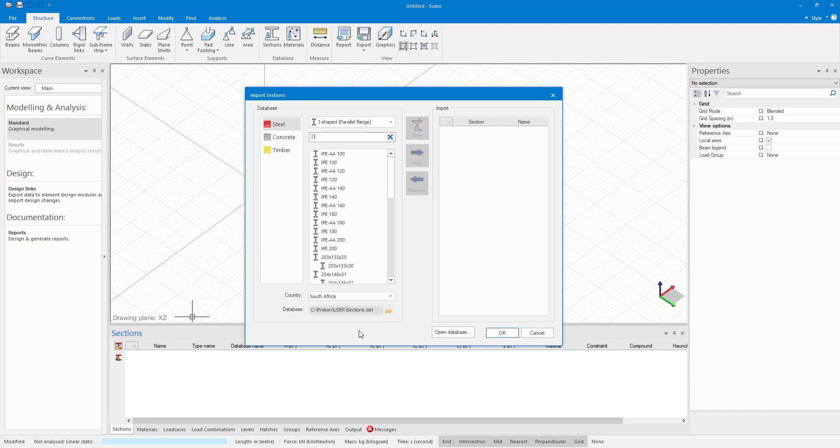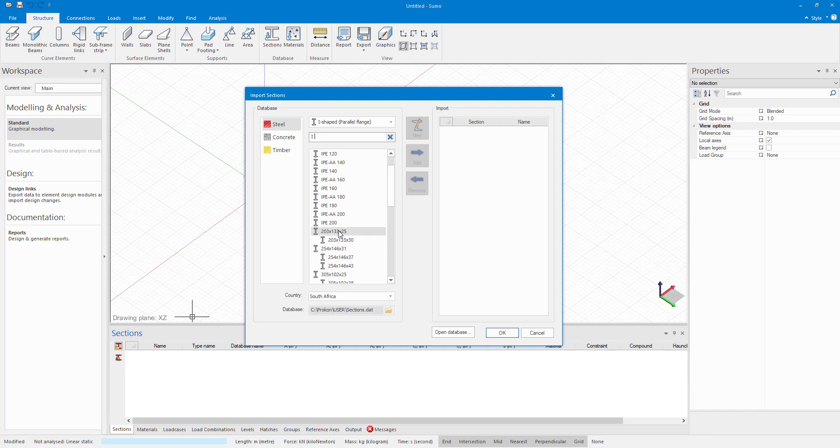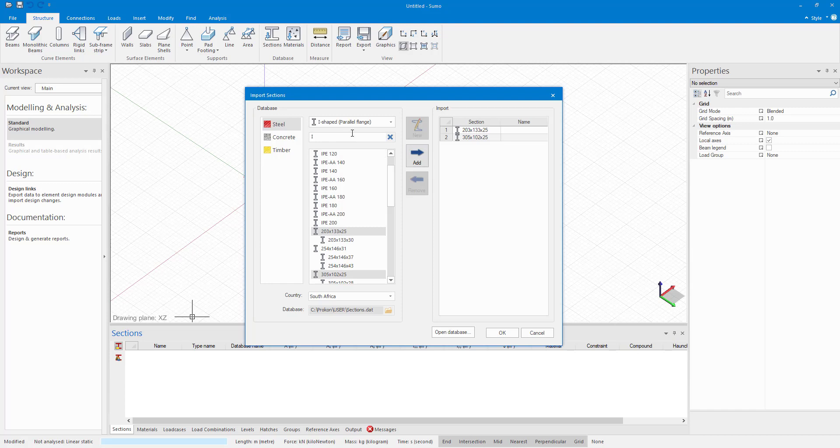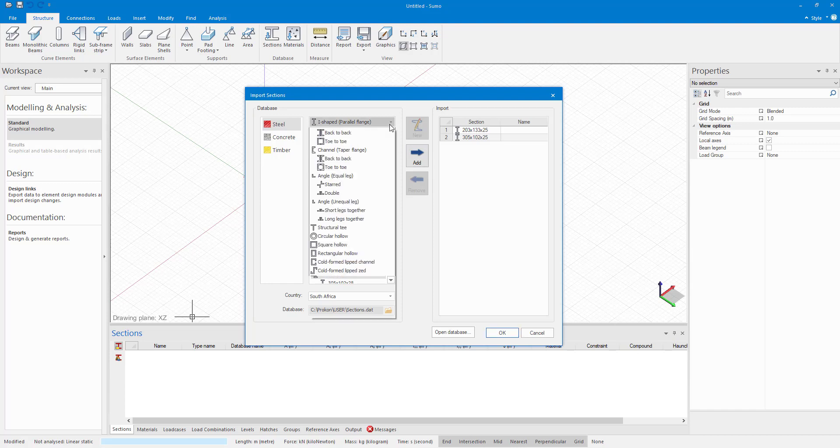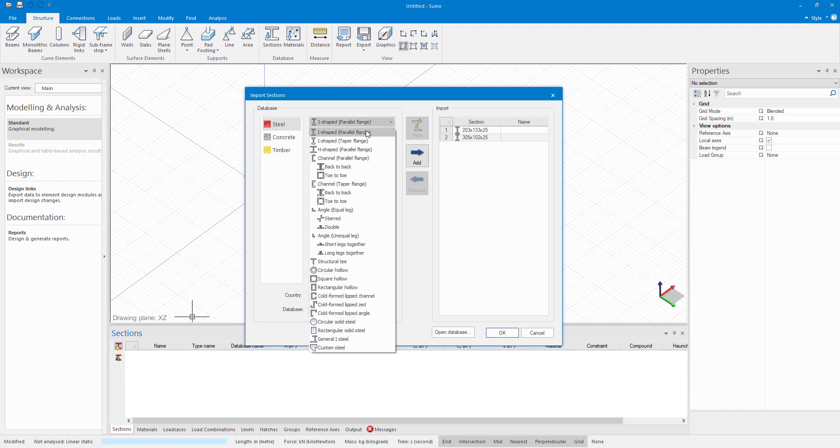You will see it just looks different, but it is the same section database that you would normally use in frame analysis. You can see that here in the bottom database. So I am just going to import this section, the I section, and another I section there. If I click on the drop down here at the top, you will see you have all of your section types that you can choose from.